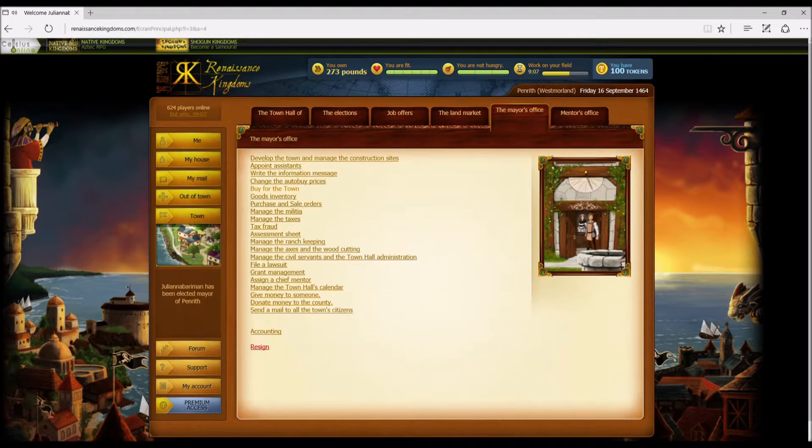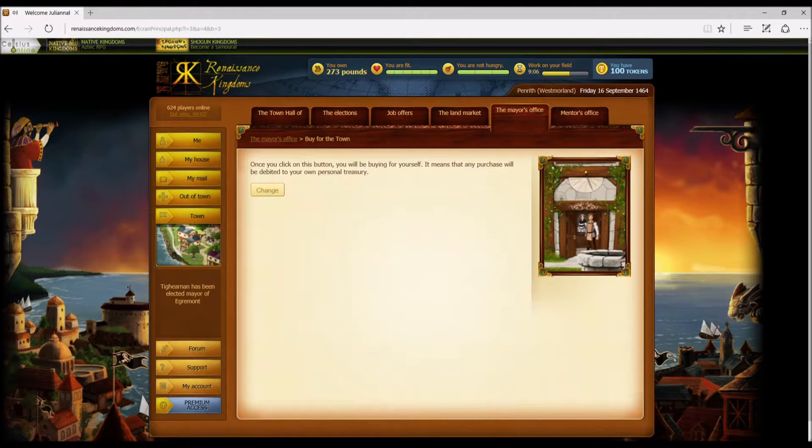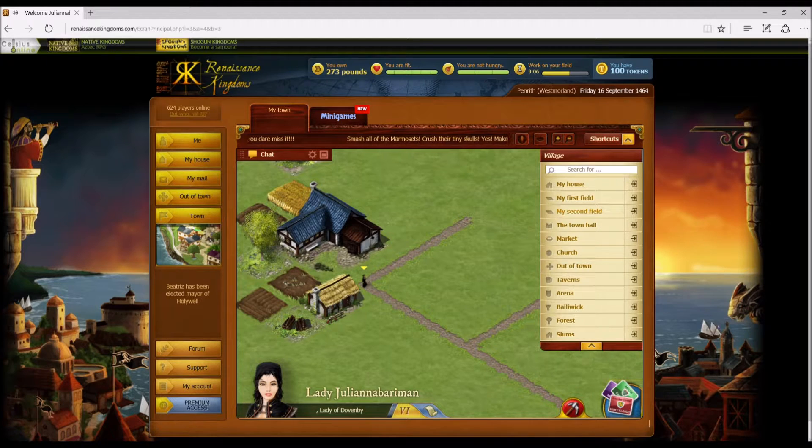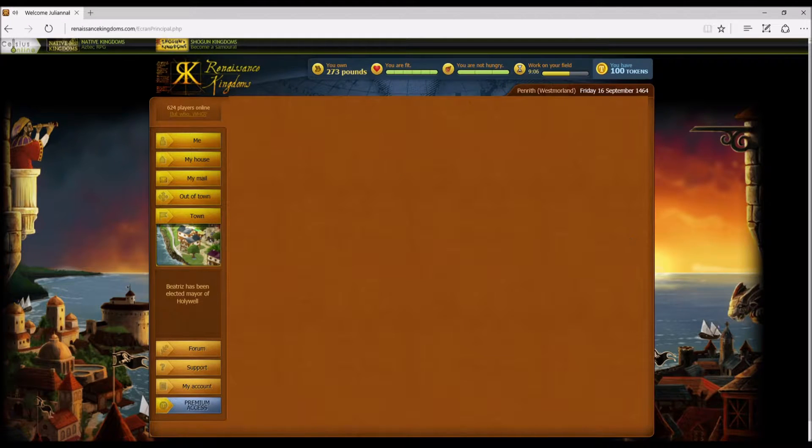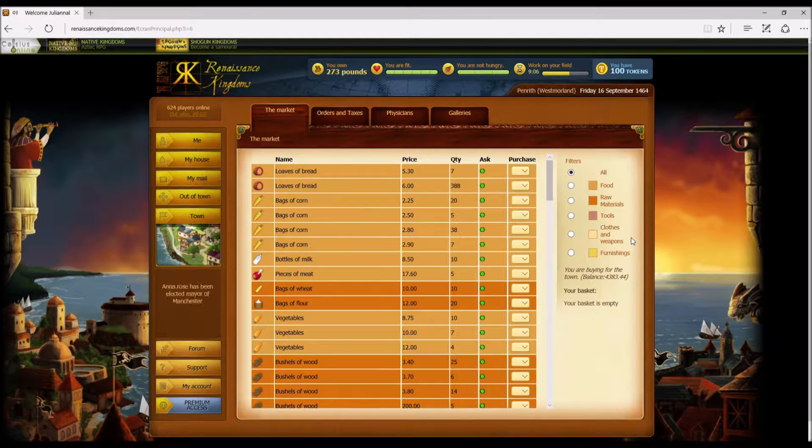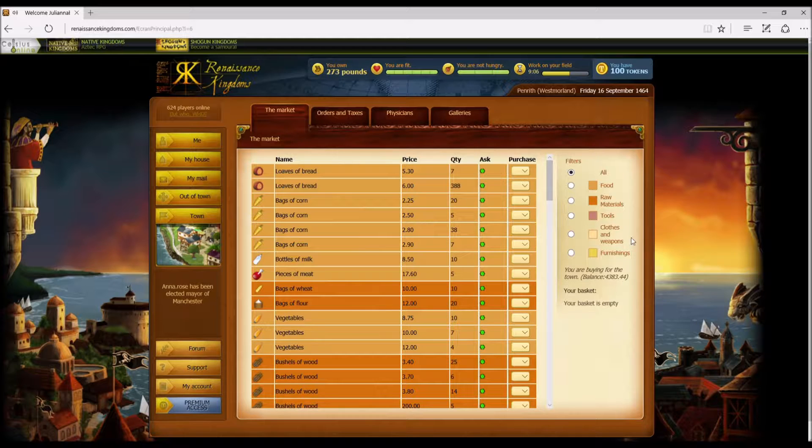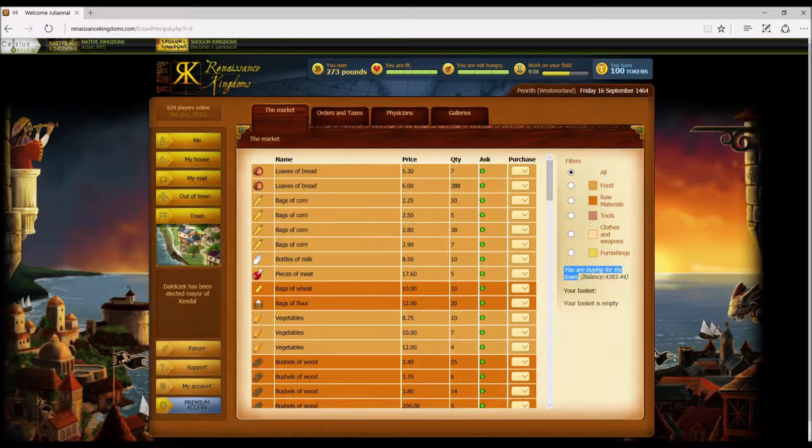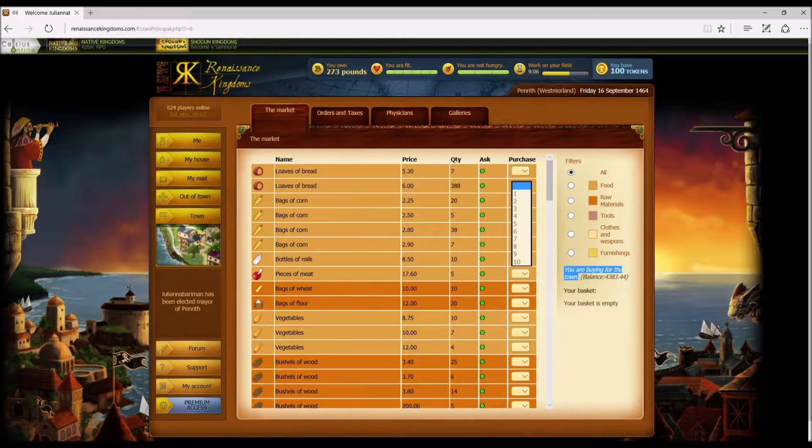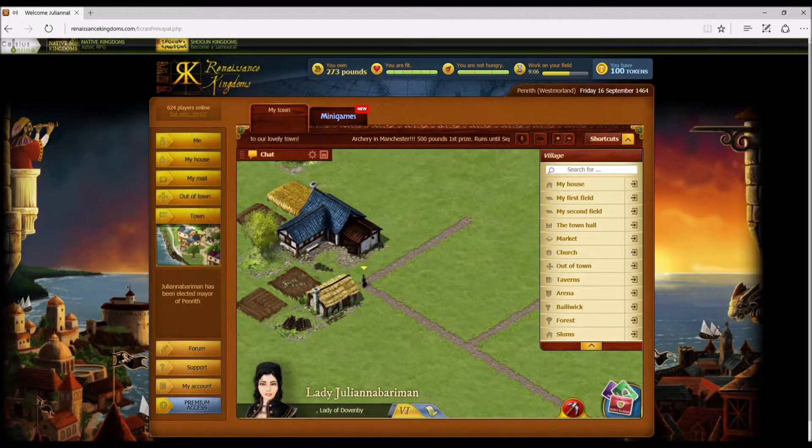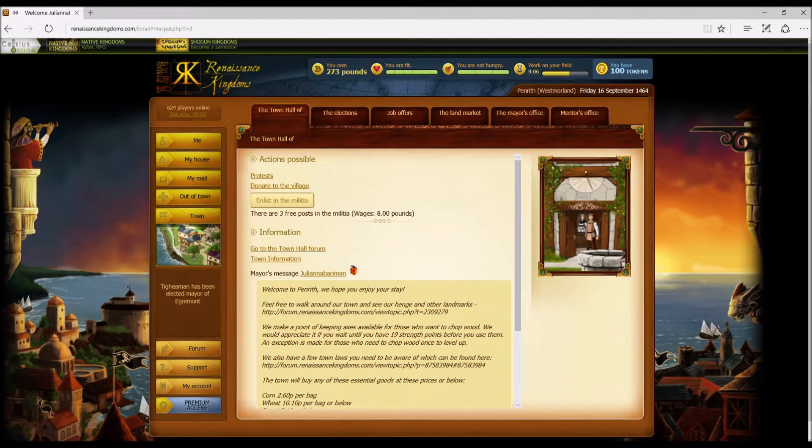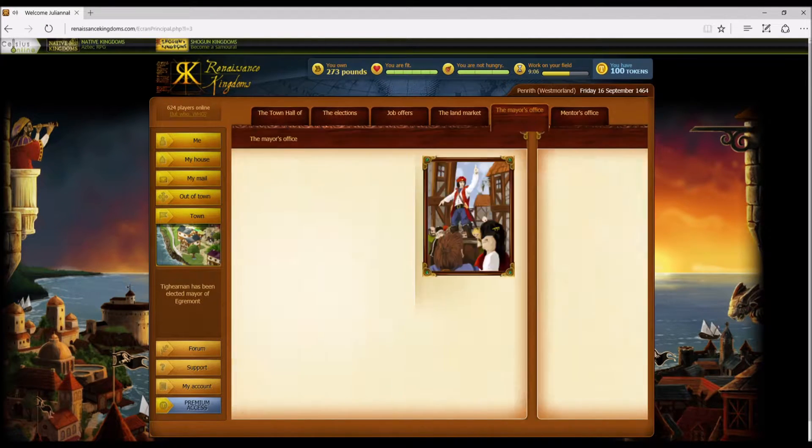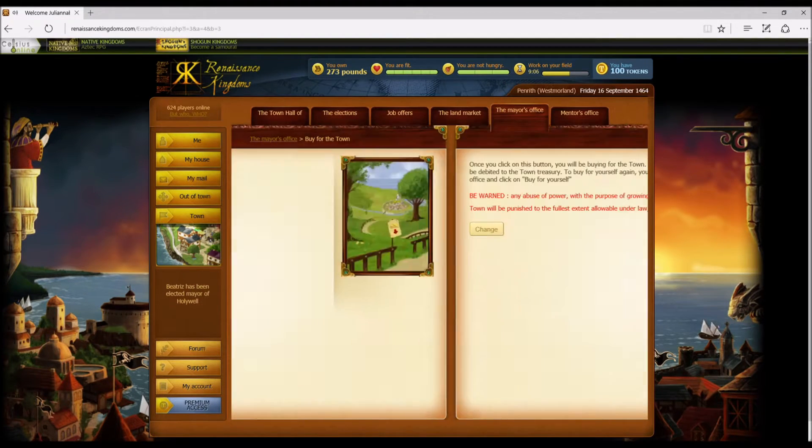Now if you need to buy for the town, let's say you need to buy corn or bread or something, you have to click here first and it gives you this warning. You hit 'change' and suddenly you're buying for the town. If you go over here and go into the market, you will see that it will show you down here what balance you have and that you are buying for the town. It makes it clear there and then you just click and buy for the town.